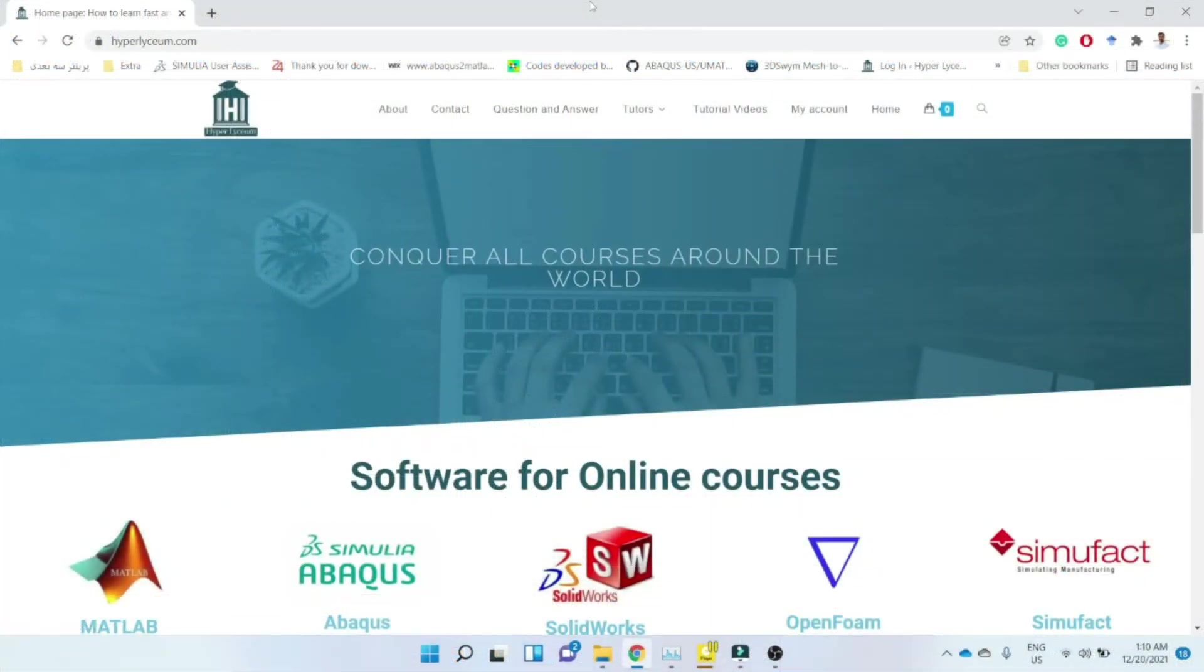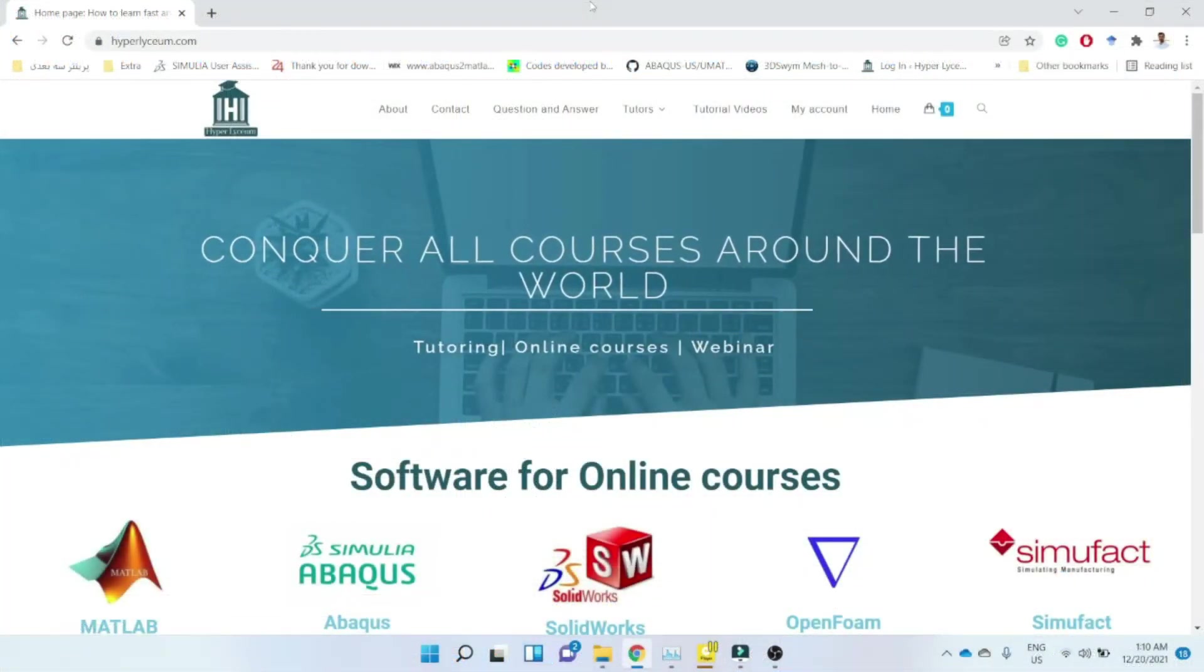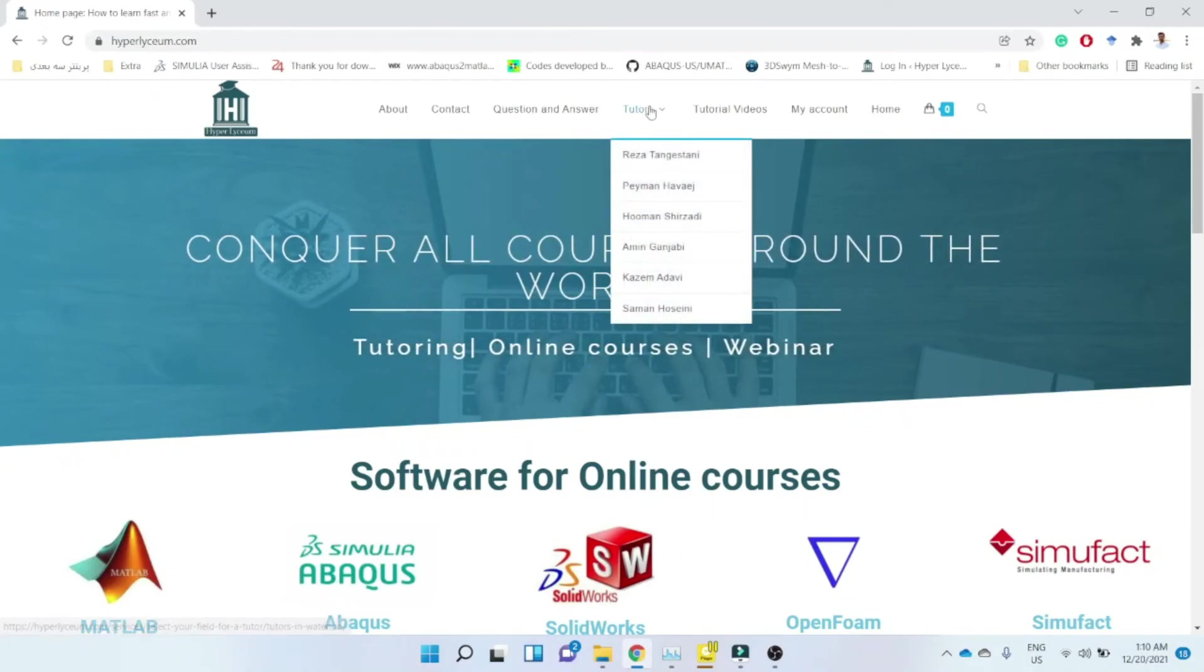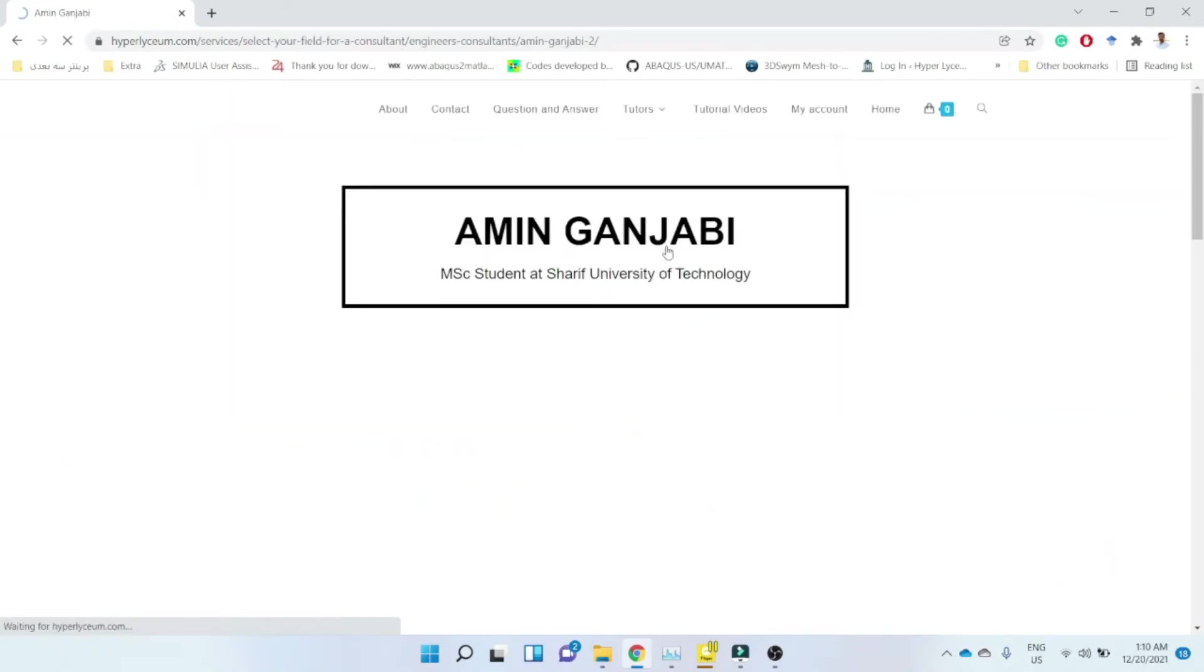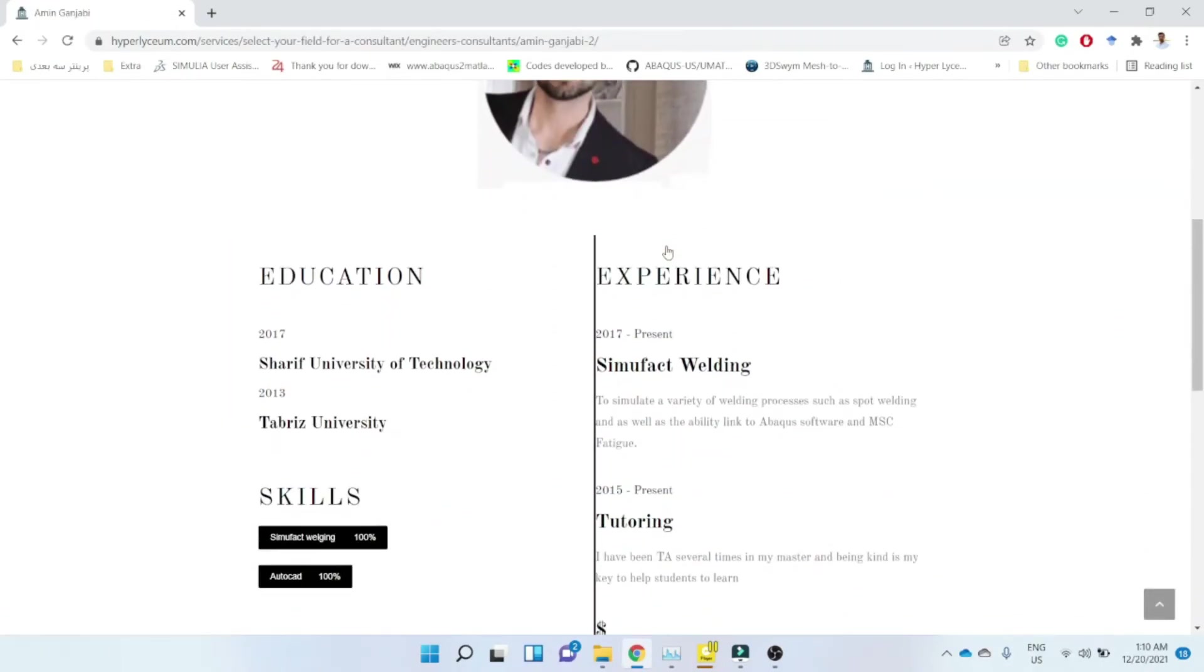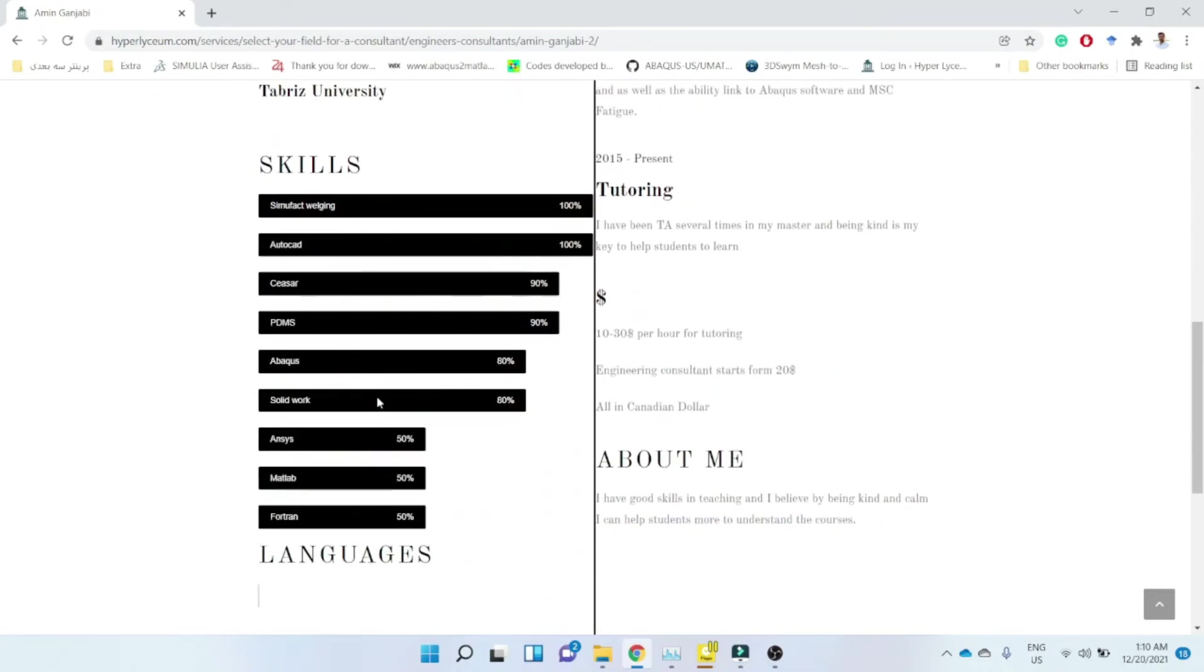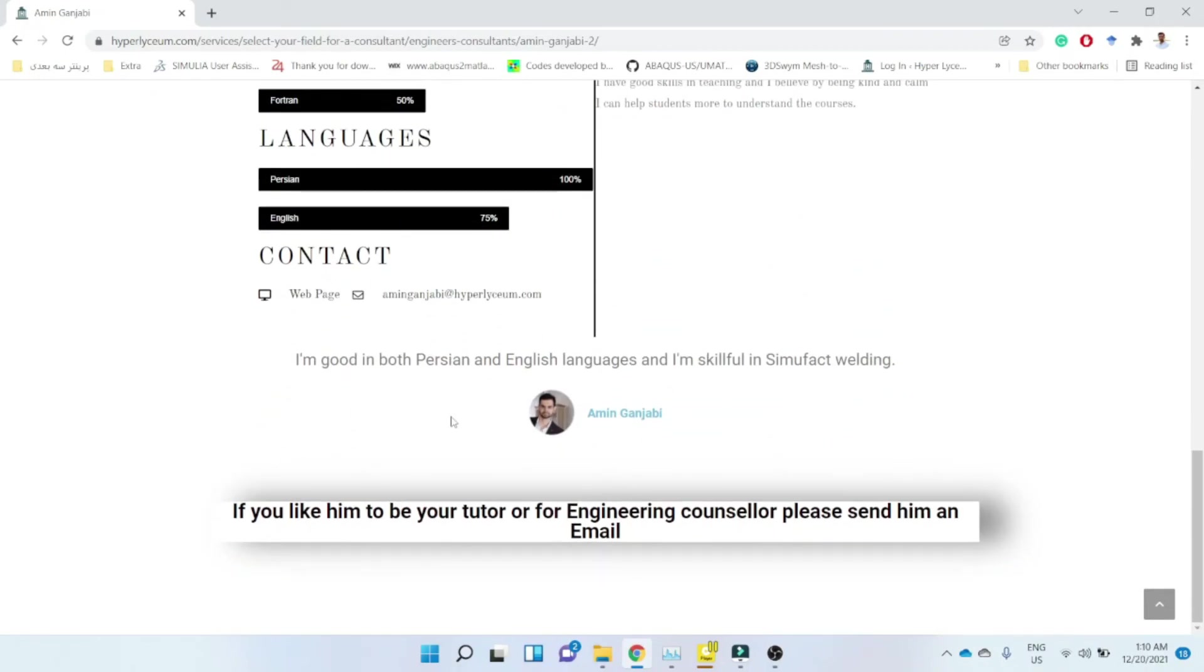This video was made by Aman Ganjabi. To find his contact information and updated resume, please visit our website at hyperlyceum.com. Aman is an expert in SimuFact, CSERC, PDMS and some other engineering software. To plan an online session and discuss industrial and academic projects, please use the provided email address under Aman's profile. The costs of projects vary depending on the complexity of the work and can be discussed in advance. We are looking forward to working with you.